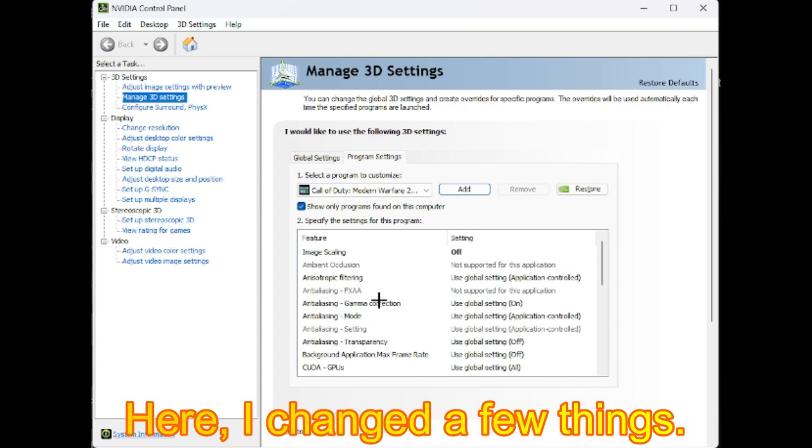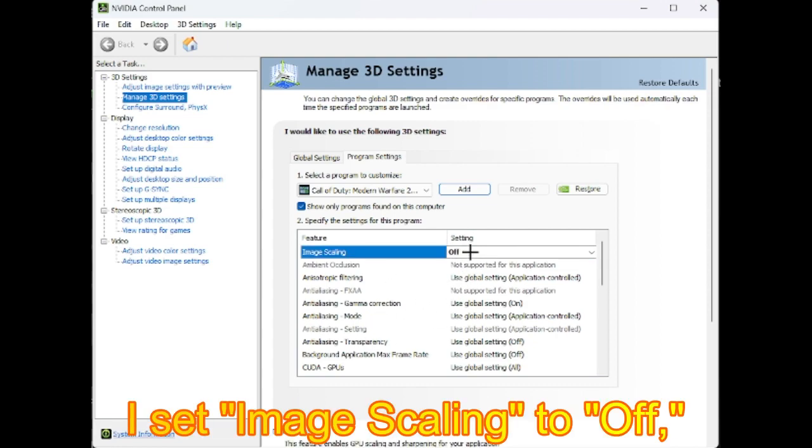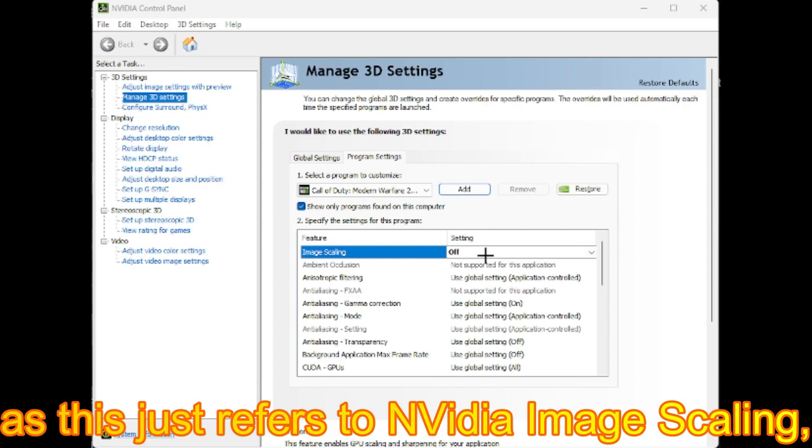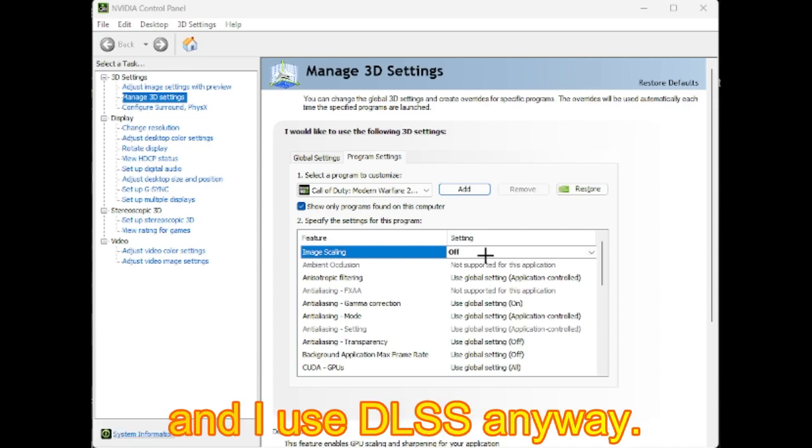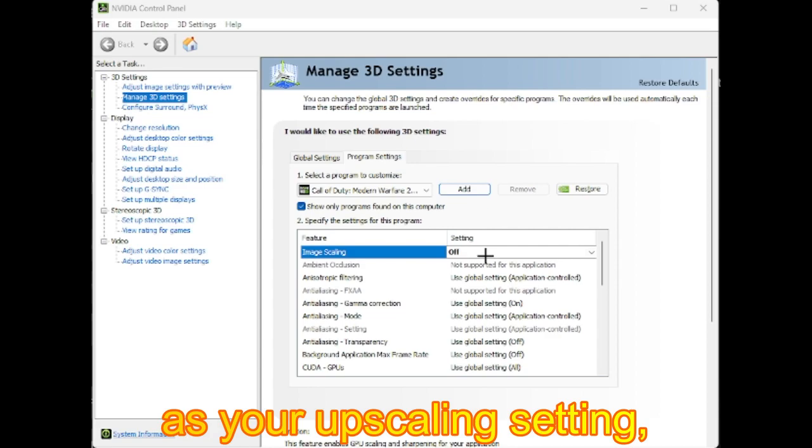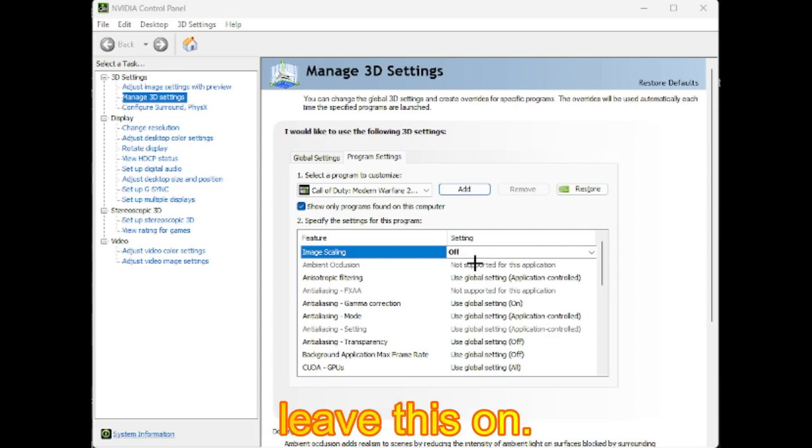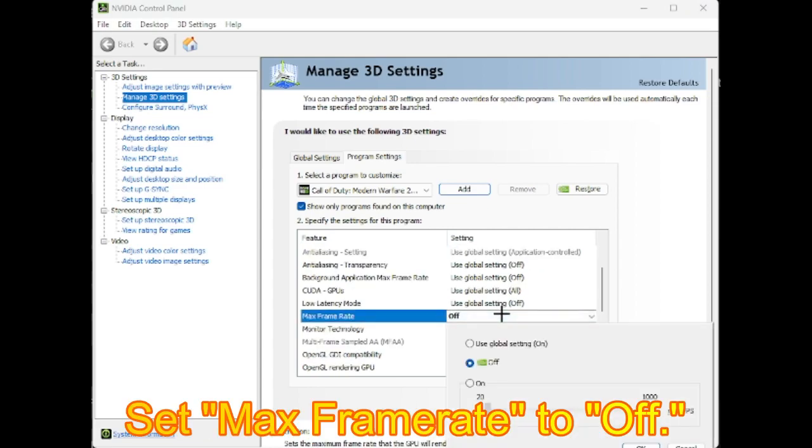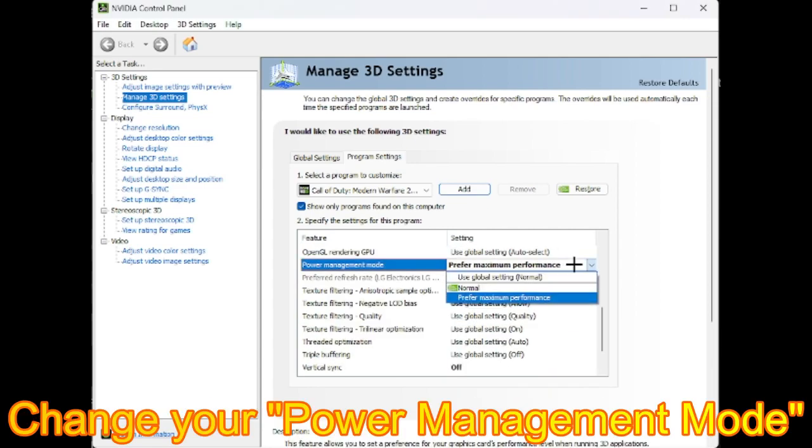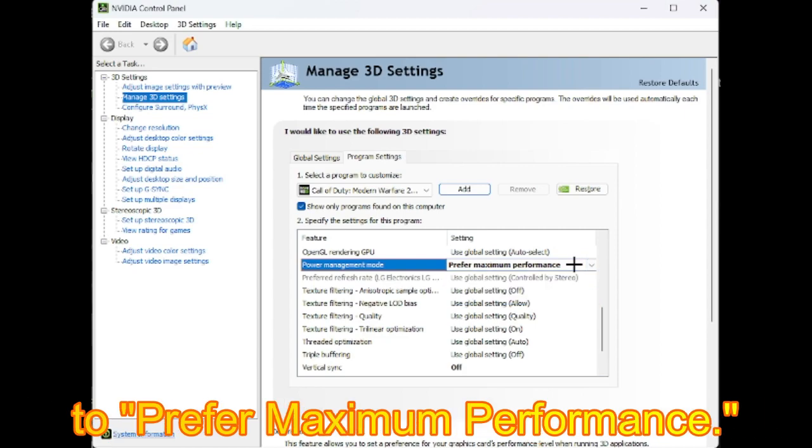Here I changed a few things. I set Image Scaling to Off, as this just refers to NVIDIA Image Scaling, and I use DLSS anyway. If you use NVIDIA Image Scaling as your upscaling setting, leave this on. Set Max Framerate to Off, change your Power Management Mode to prefer maximum performance.